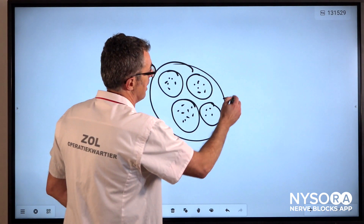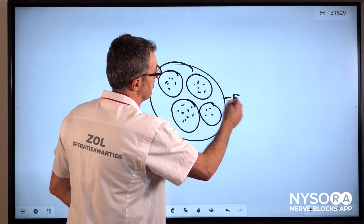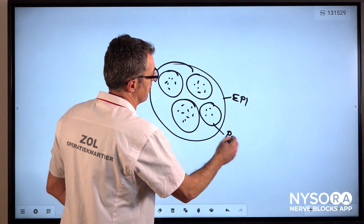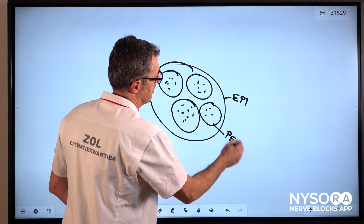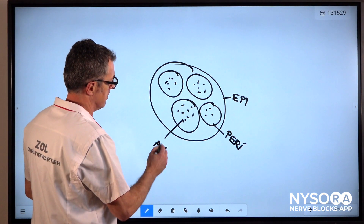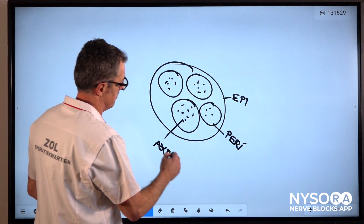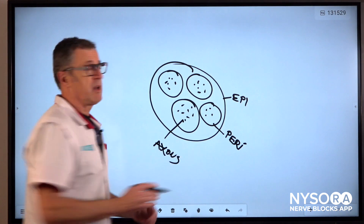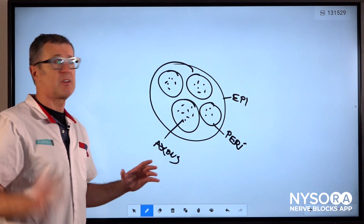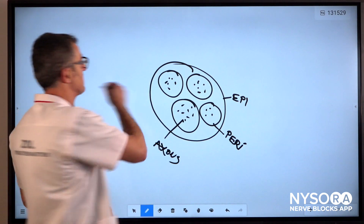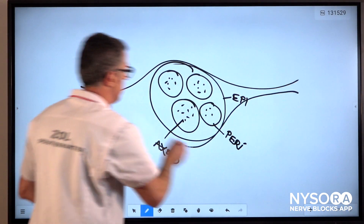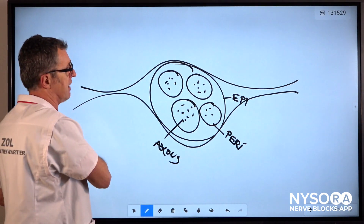This will be the epineurium, this will be the perineurium, and these are the axons. A peripheral nerve block is always positioned in a tissue space, and that tissue space is always in between the fascial layers.